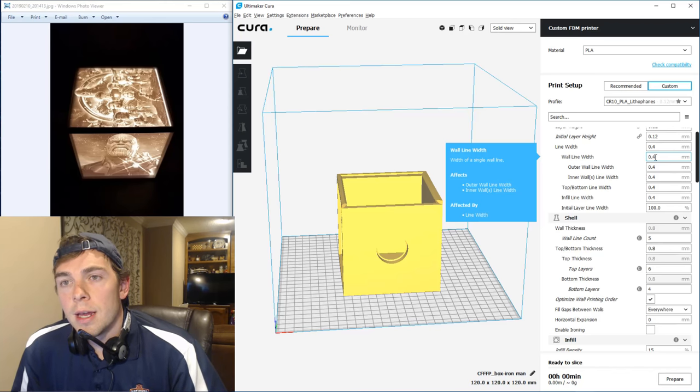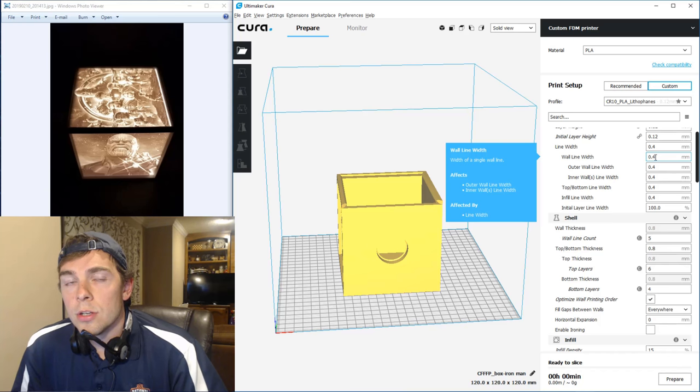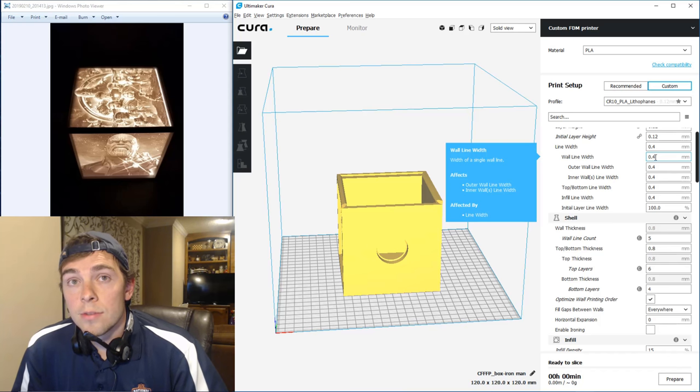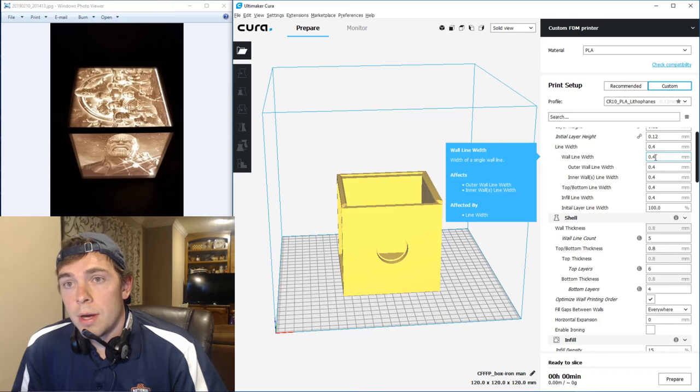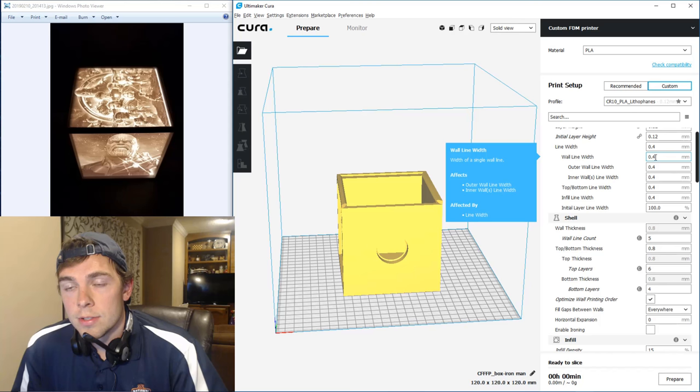Some people also use 100% infill. And I've used them both, and I could not tell any difference whatsoever. But, you know, to each his own, obviously.